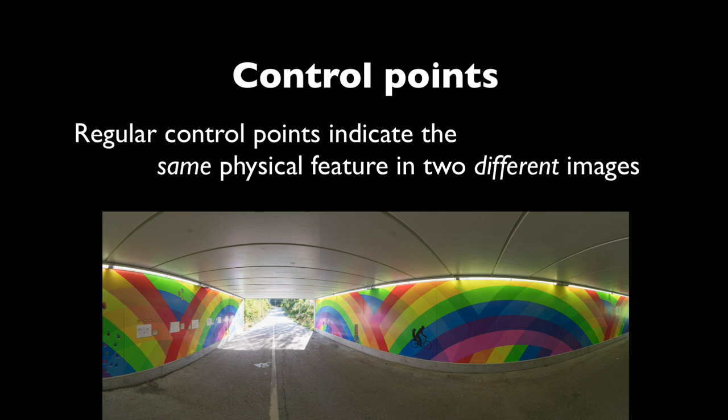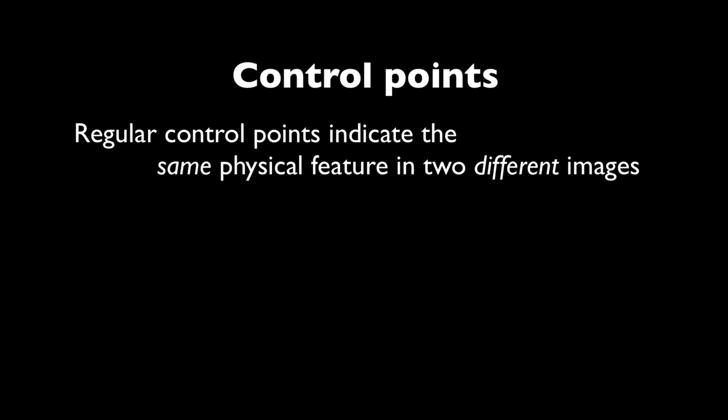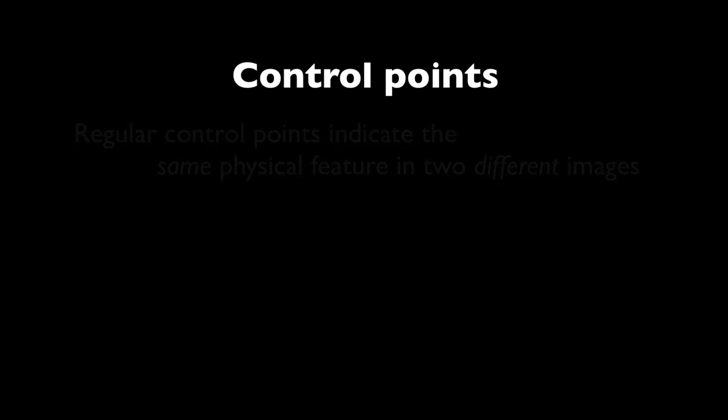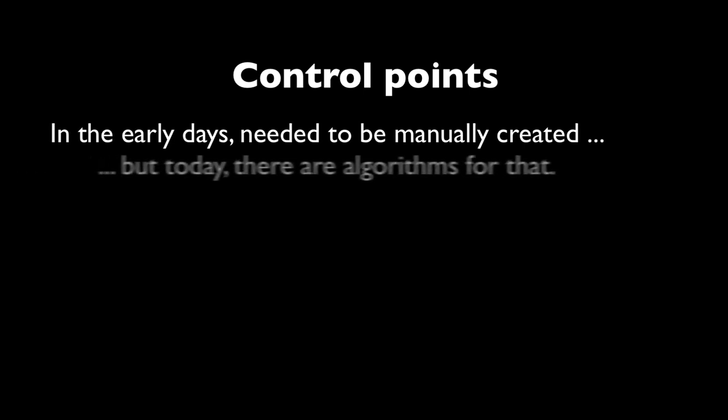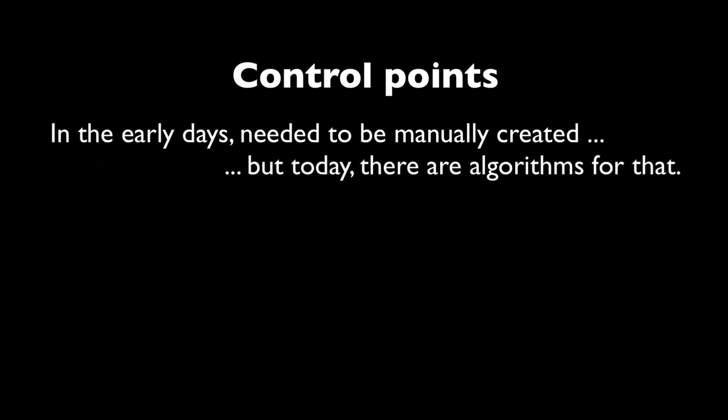There's one little exception - there are line type control points for a little bit more advanced use and we'll talk about this later. But regular control points just pinpoint features. Back in the day these needed to be manually created but thankfully since the early 2000s there are algorithms that generate them automatically for you.